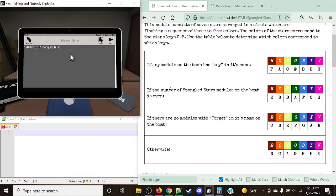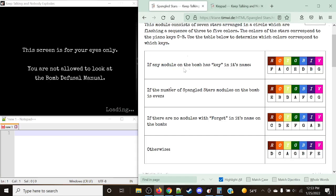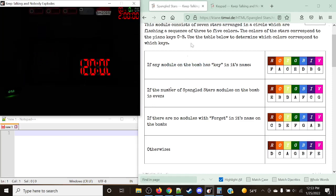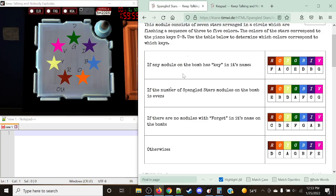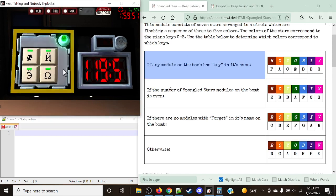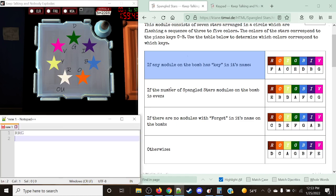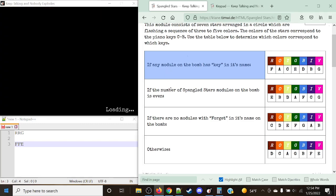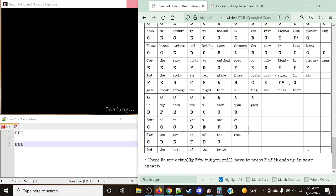Now let's say we add a normal Keypad module onto the bomb — let's mix it up a little. It doesn't matter about its solve status, it just matters if it's on the bomb. So now we do have a module with 'key' in its name, which is Keypad. The flashing sequence is red, red, green, which corresponds to notes F, F, E again. Since that's ironically the exact same notes as before and there's only one F, F, E in the table, let's use a different example.